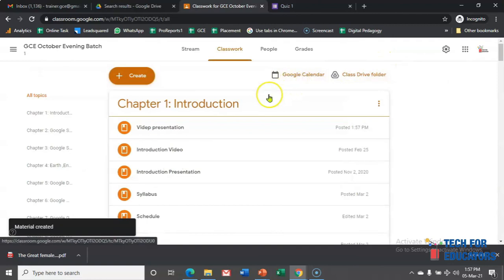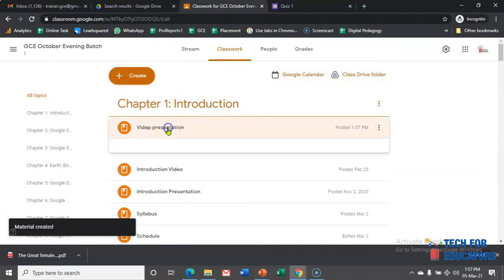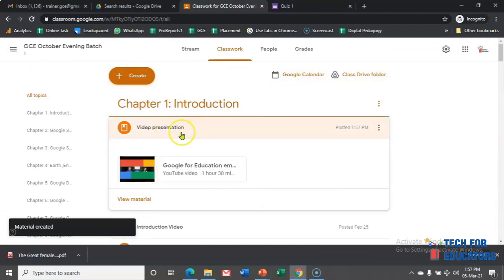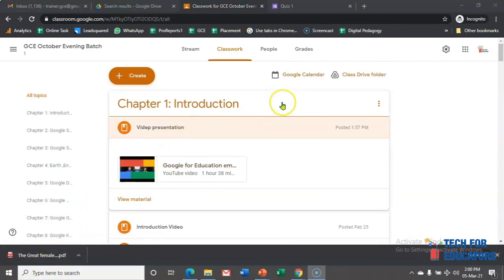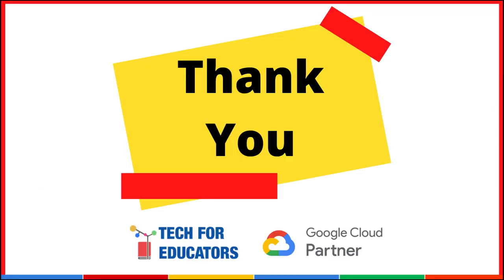Now, after clicking on post, this will be available to all the students, and they will see something like this 'video presentation' in their classwork. Some more features are there in Google Classroom. In the training session, we will cover all the features, and we will give step-by-step instruction so that you can become proficient in using Google Classroom.